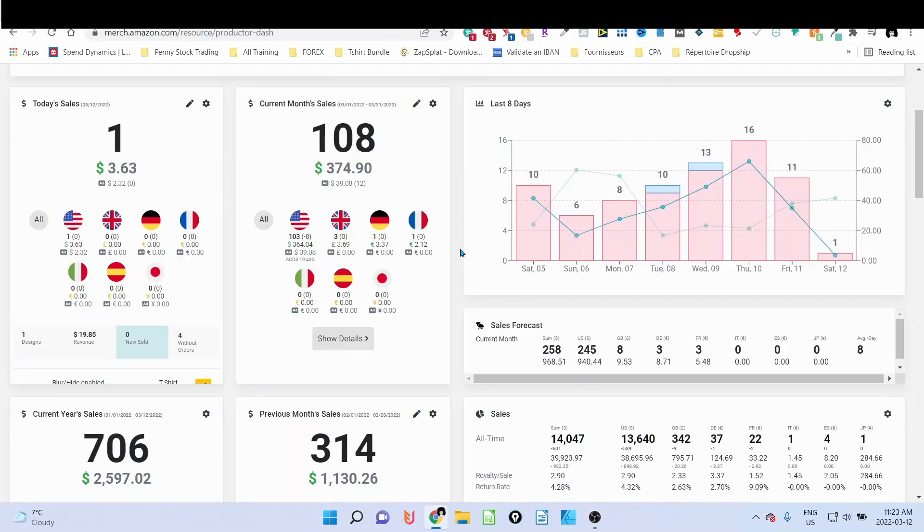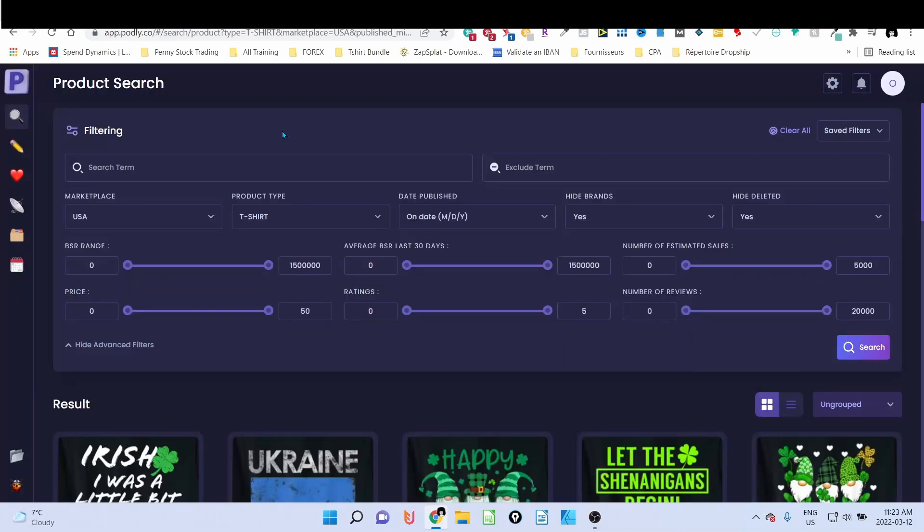Hey guys, welcome back to our channel Olivier Analima. Today I'm going to show you how to find Merch by Amazon evergreen niches using Podly. Let's get right into it. First of all, if it's your first time, welcome. My name is Oliver and I'm bringing you tips and tricks on how you can make money online using print on demand. For our subscribers, we are organizing a giveaway. Podly will offer two free accounts for one month, so if you are willing to win one of these two free accounts for one month, stick to the end of the video and I will tell you how you can enter the giveaway.